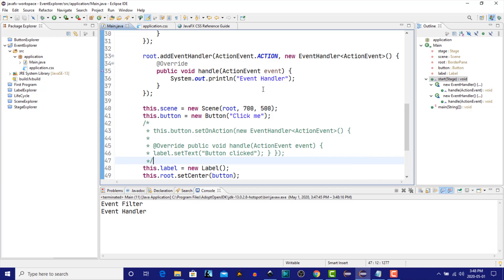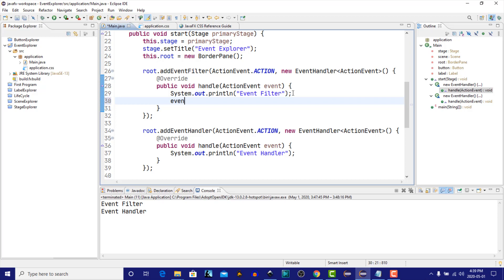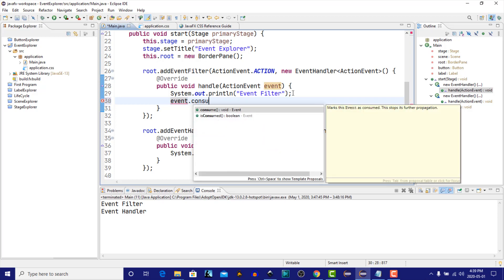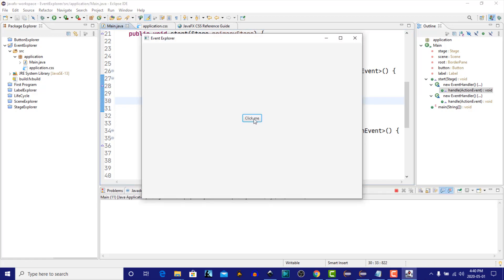One last thing I'd like to say about this is that at any point during the processing of an event — in any event handler or event filter — the event can be consumed, thereby preventing any other registered nodes from processing the event. Let's quickly show that. In the event filter, I'm going to call event.consume(). We'll run it again. Now when the event filter is processed, it also consumes the event. Therefore, the event handler will no longer process that event. Let's click on the button — and we get the event filter, but no event handler.